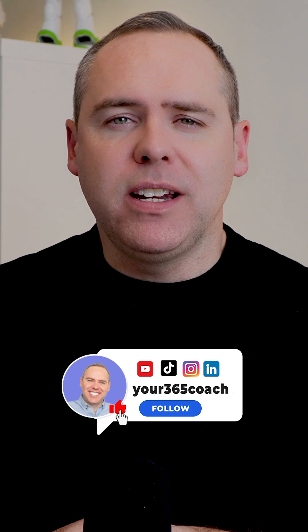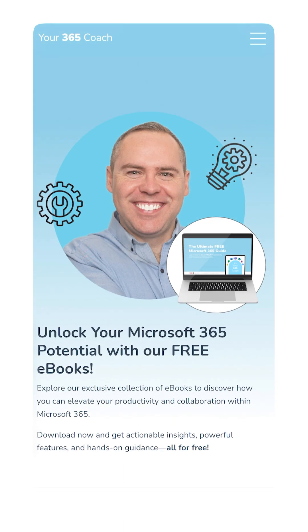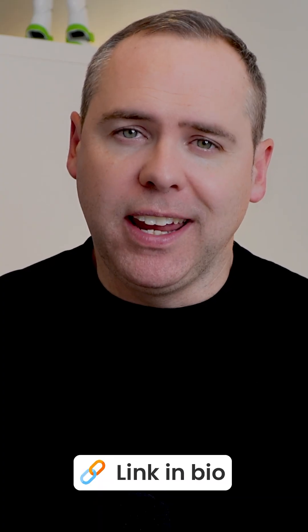If this has helped, hit the like button and follow for more. We've even created brand new Microsoft 365 ebooks you can download for free with the link in our bio.